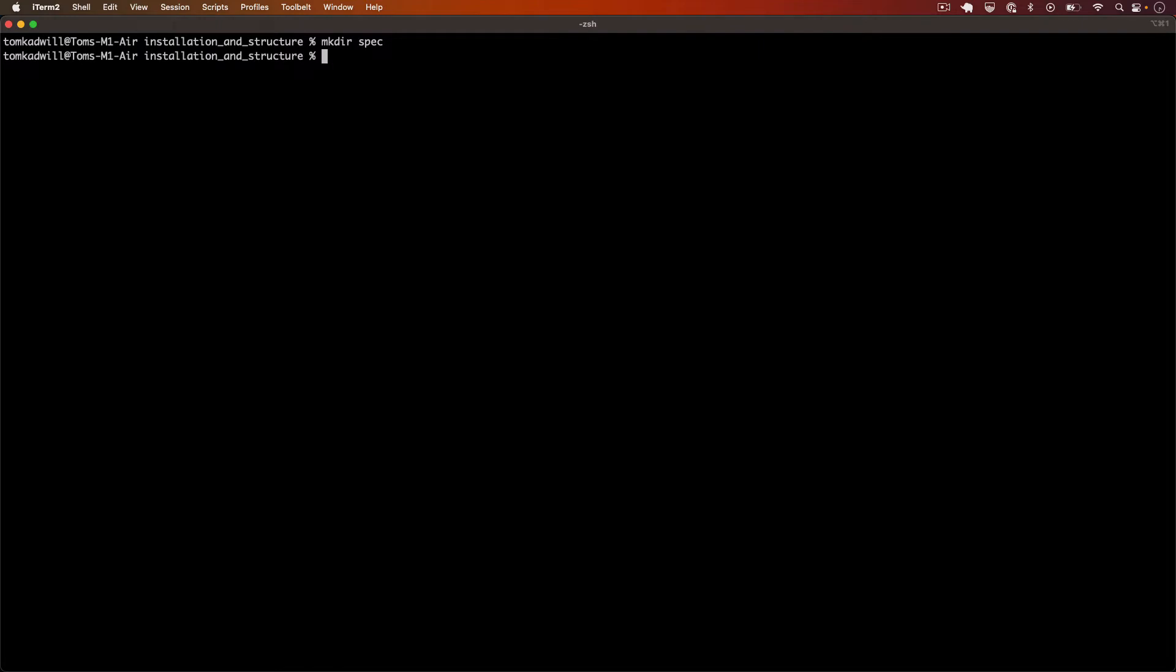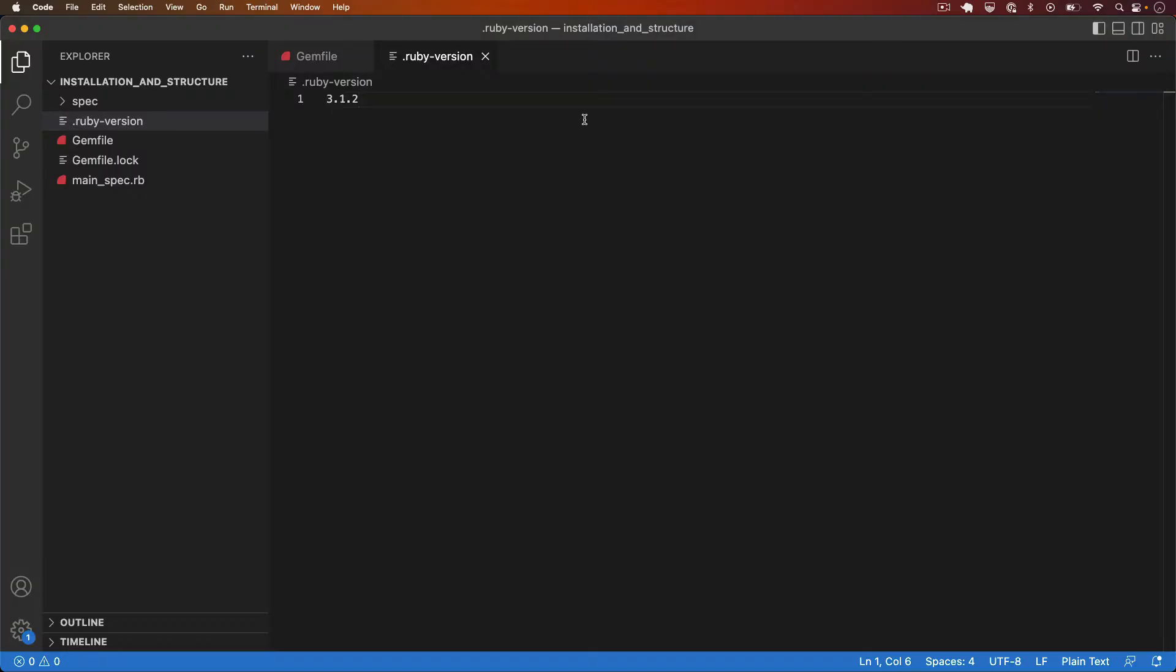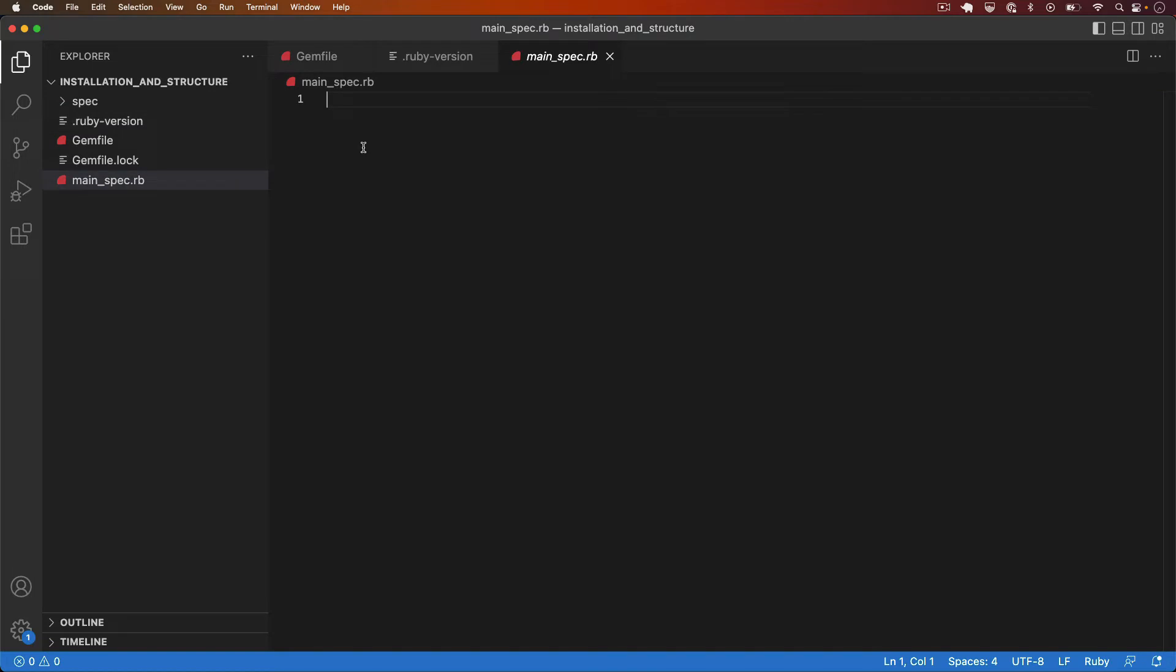Let's call it main_spec.rb. All RSpec test files have to end in underscore spec. If not they will be completely ignored by RSpec. Hence the name main_spec.rb. Now let's go and open this file in VSCode and let's add some code.